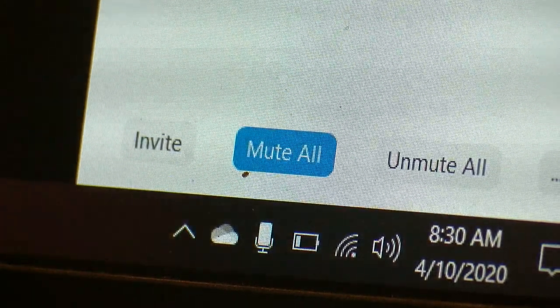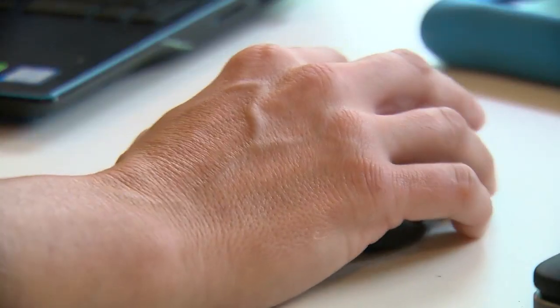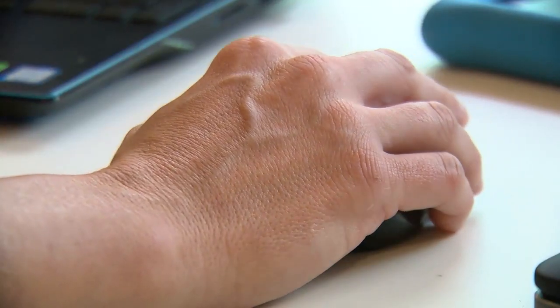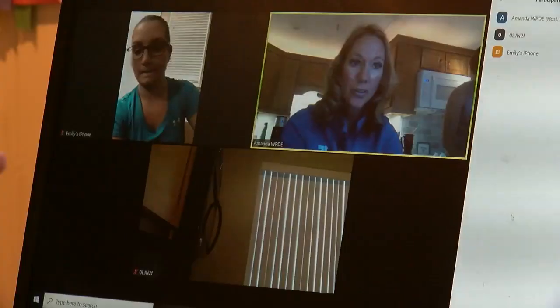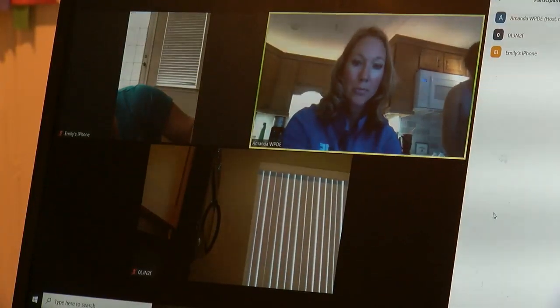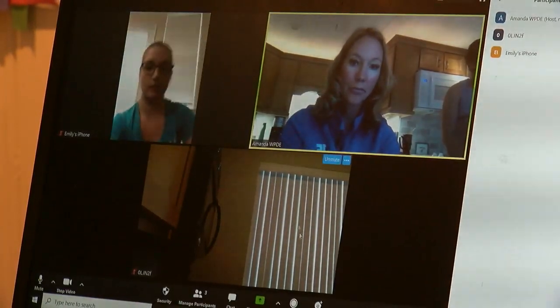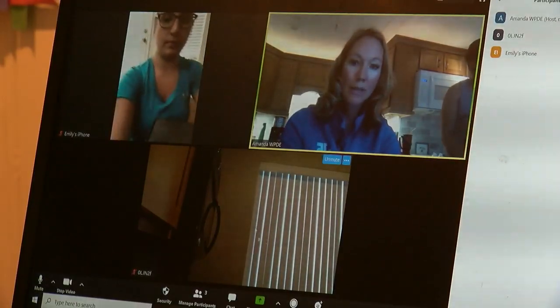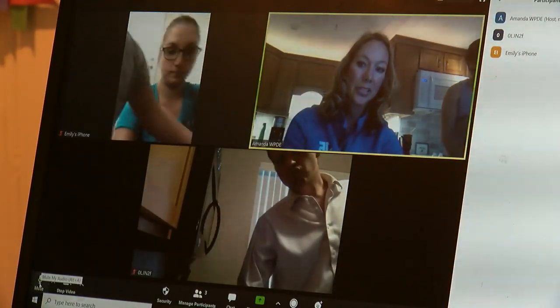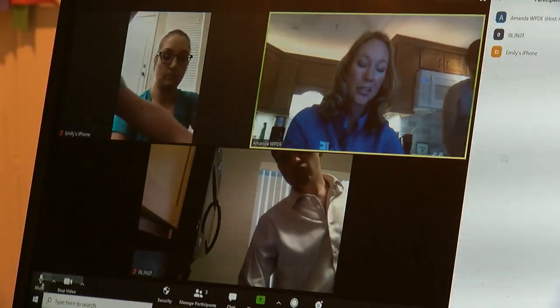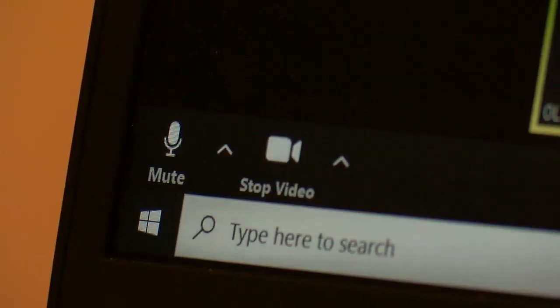They do have the option to unmute themselves. So you can still hear me, right? Go down and see if you can figure out how to unmute yourself. In the bottom left corner, you'll see the mute button — it should be crossed out.